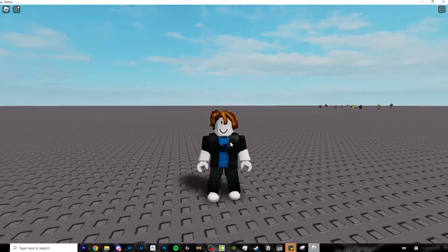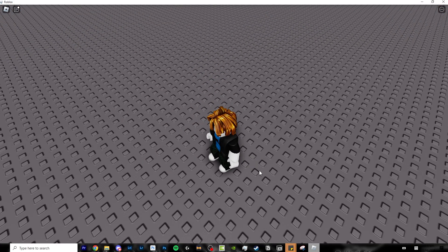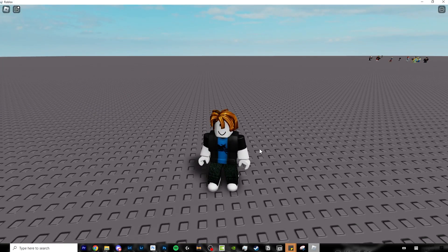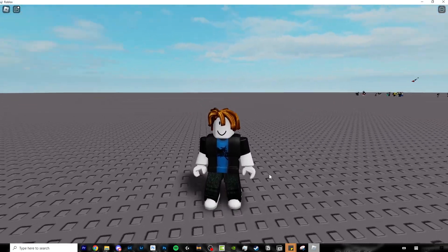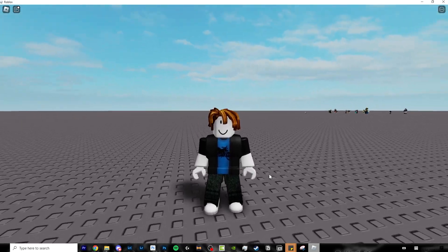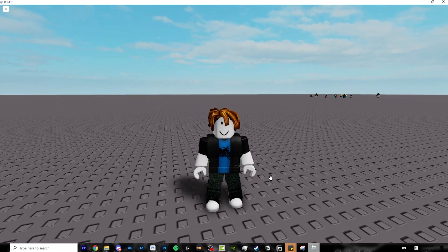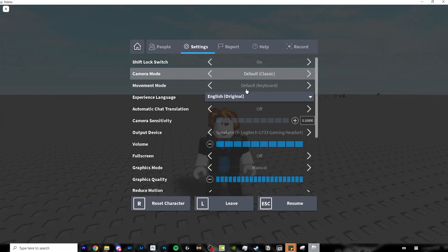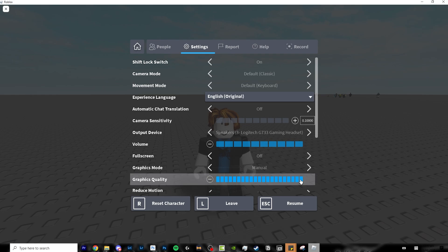And once you turn that on, everything will basically look like max graphics, what you'll see. Your FPS will also be significantly affected by this. So make sure you know your PC is capable of 20 bar graphics.